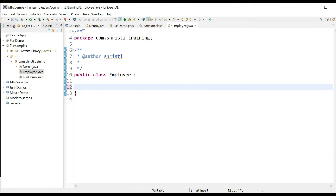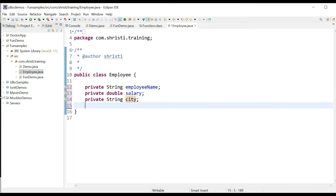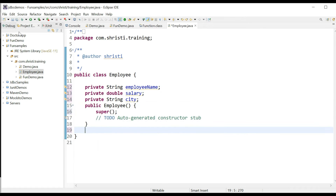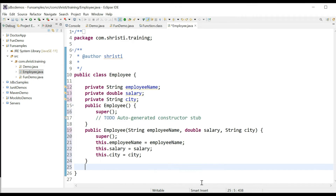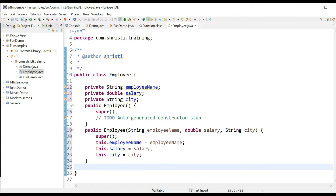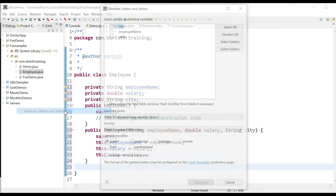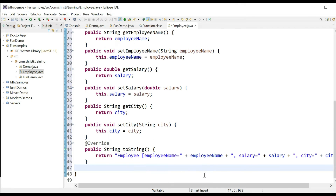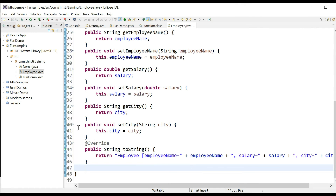Let me add three instance variables: employee name, city, and salary. Create the default and parameterized constructor, getter and setter methods, and generate toString. Default constructor, parameterized constructor, getters and setters, and generate toString. Let me save this.